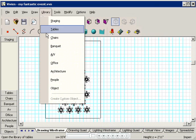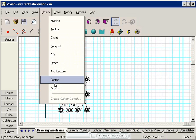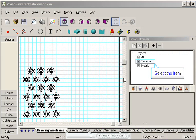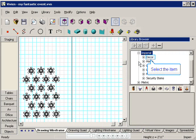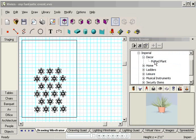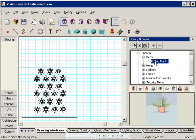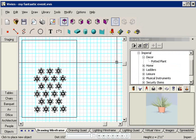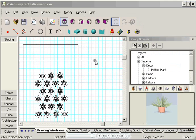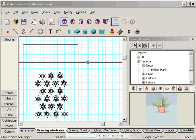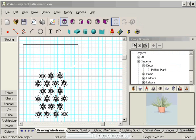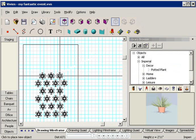See how the value appears in the bottom right-hand corner of the screen? Now I'll go get the plant from Vivian's library. From the Library menu, choose Object. In the Library browser, click the plus sign beside Decor and then double-click Potted Plant to insert it in your drawing. Notice how this little fuzzy thing attaches to my cursor? That's actually the plant.